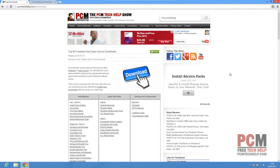Now that we've removed viruses and malware from your machine, there is a good chance that damage has been done as a result. Don't worry, it's pretty easy to repair the registry and other problems that may have been caused with a free piece of software known as Glary Utilities. It's another great utility I've used over the years, and we're going to be using it in the next couple of videos.